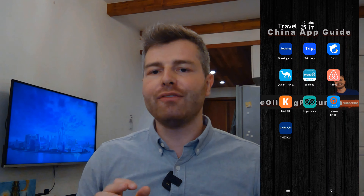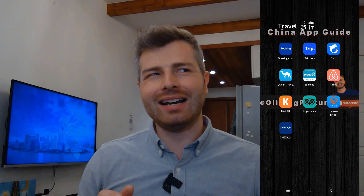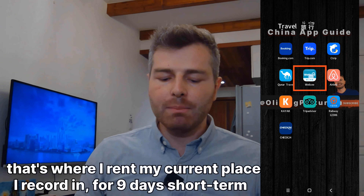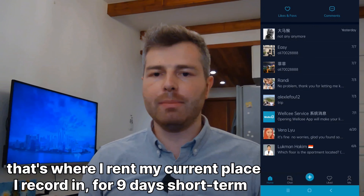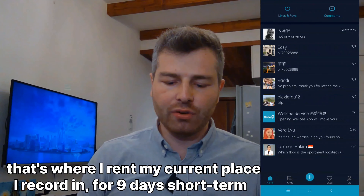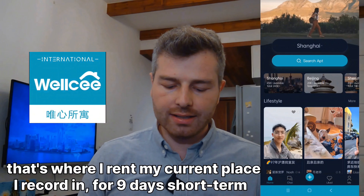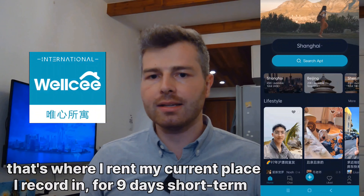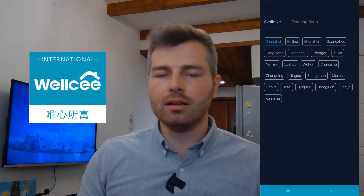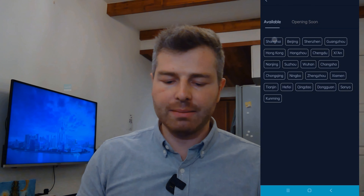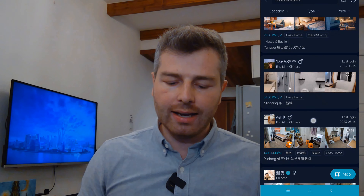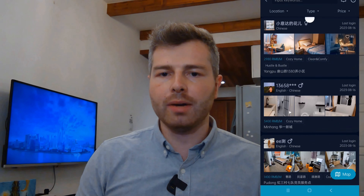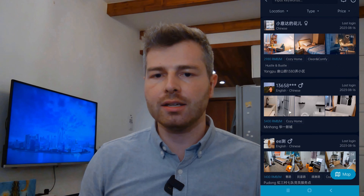Unfortunately, Airbnb left China last year, so there's no Airbnb anymore. But there's another app I can recommend for finding apartments for short-term and long-term stays — it covers Shanghai, Beijing, and Shenzhen, though not all cities, mostly the big ones. You can find all kinds of short-term and long-term rentals, from a couple of weeks to a couple of months. Pretty good app, definitely recommended.